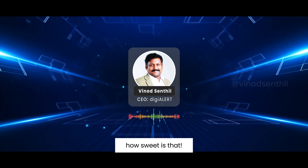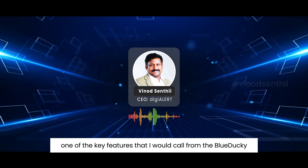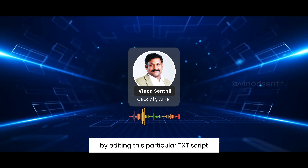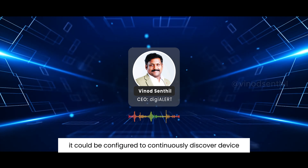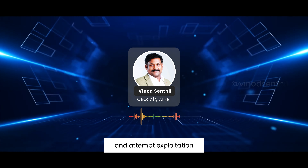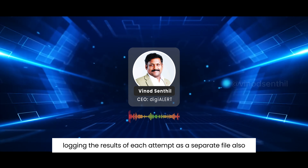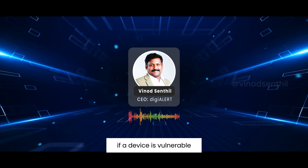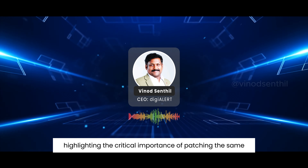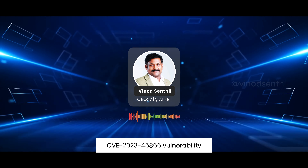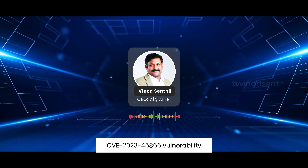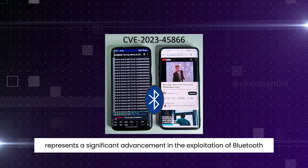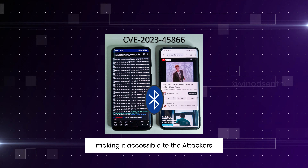It then executes typical rubber ducky scripts stored in text files in the same folder, eliminating the need for manual script modification. One key feature of Blue Ducky is the potential for true automation — by editing the txt script, it can be configured to continuously discover devices and attempt exploitation, logging the results of each attempt as a separate file. If a device is vulnerable, the script completes successfully, highlighting the critical importance of patching CVE-2023-45866. Blue Ducky represents a significant advancement in Bluetooth exploitation by automating the process and increasing the risk for unpatched devices.